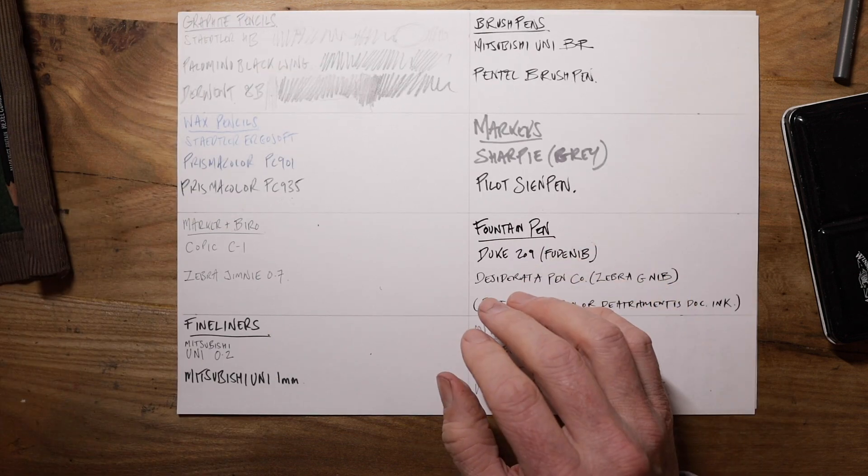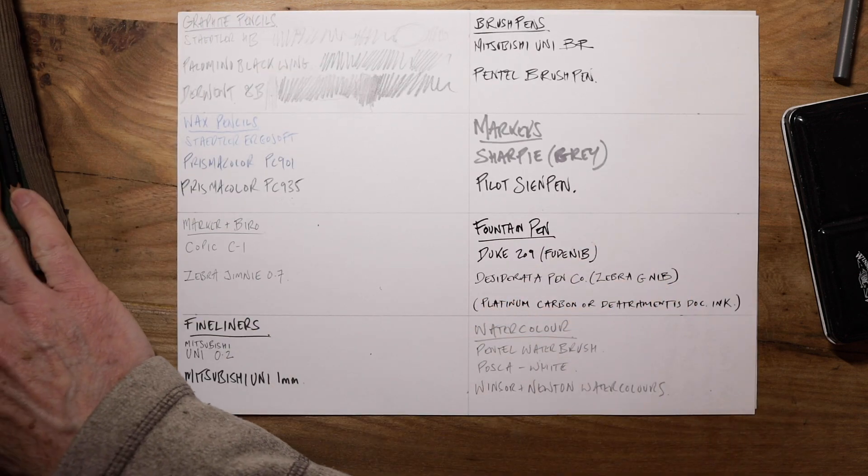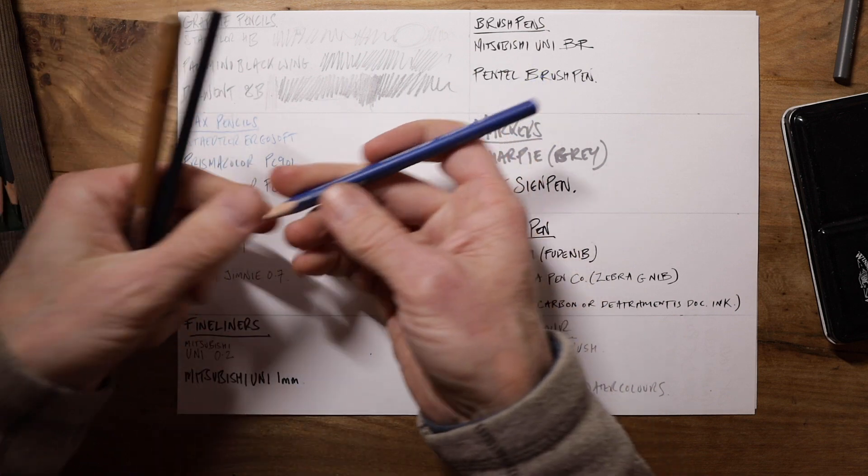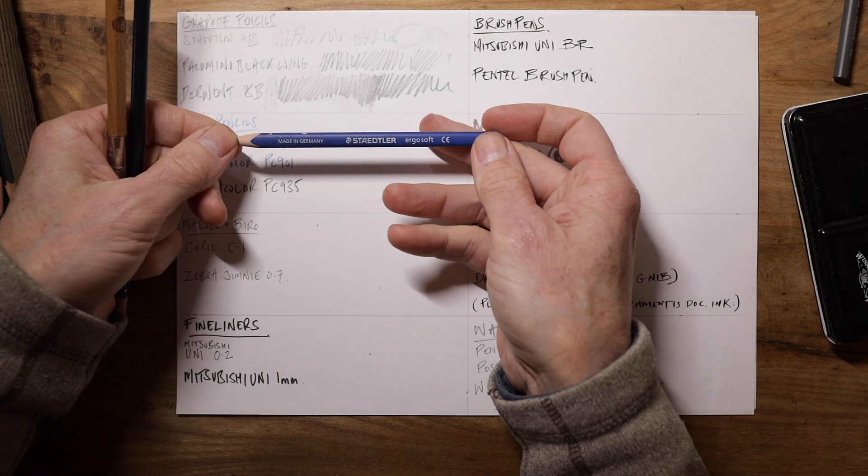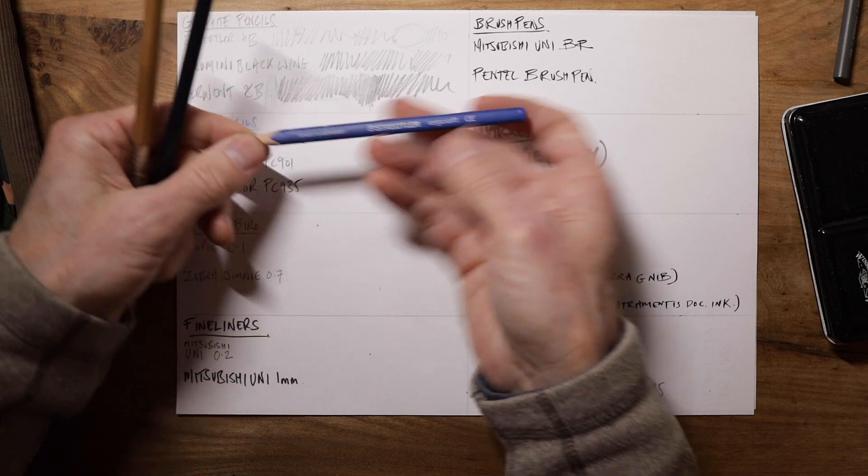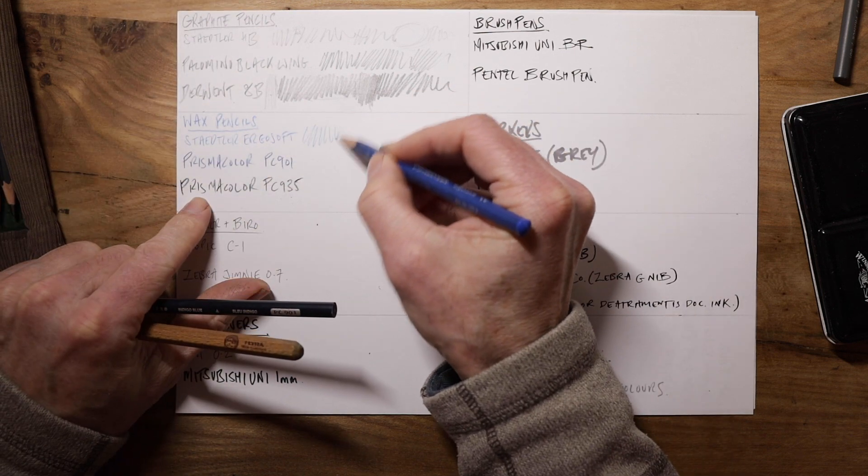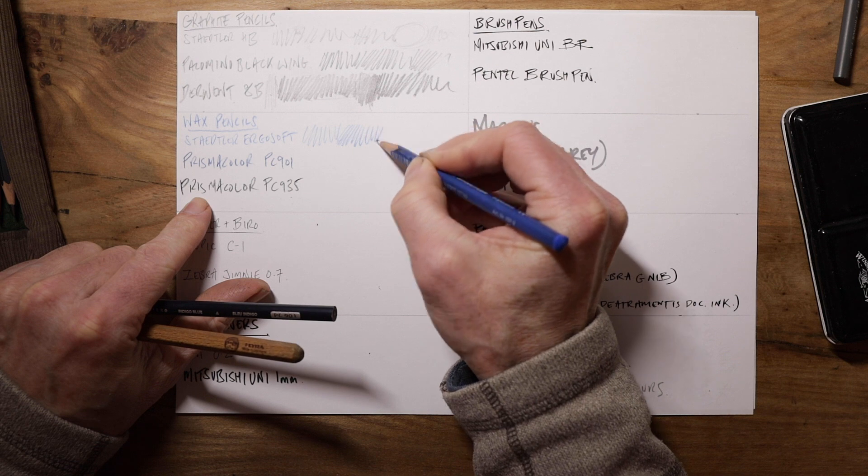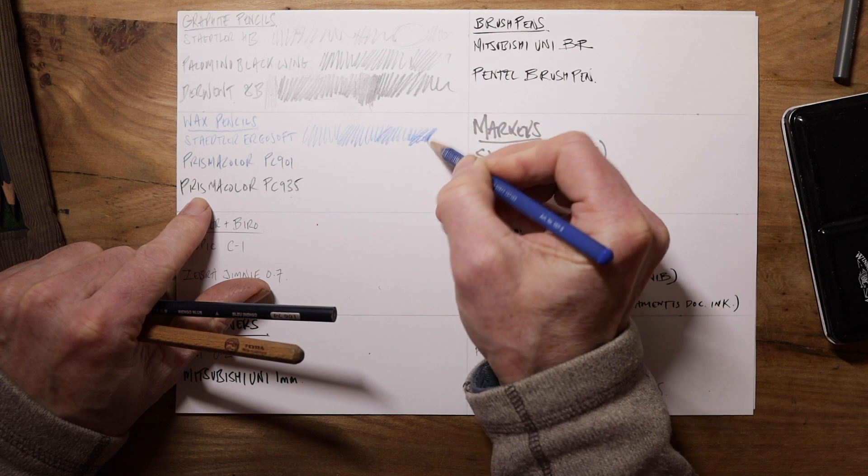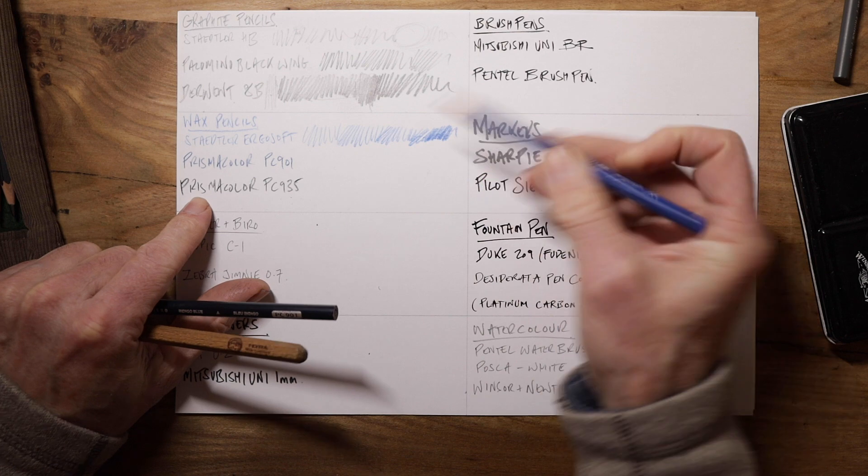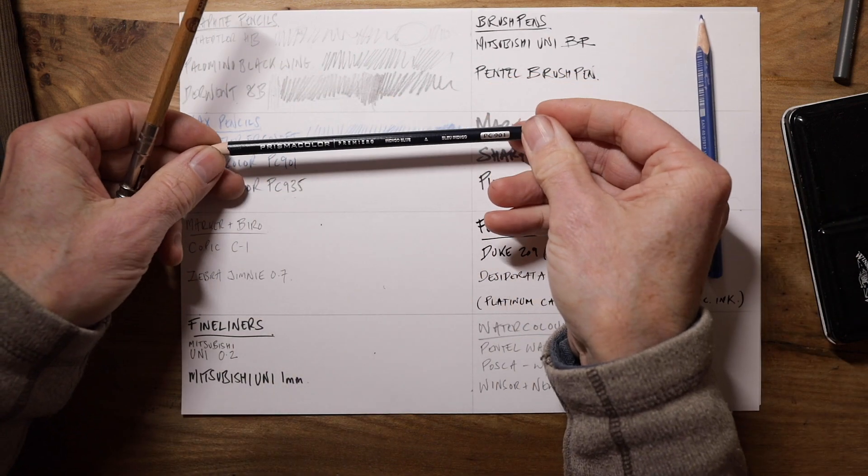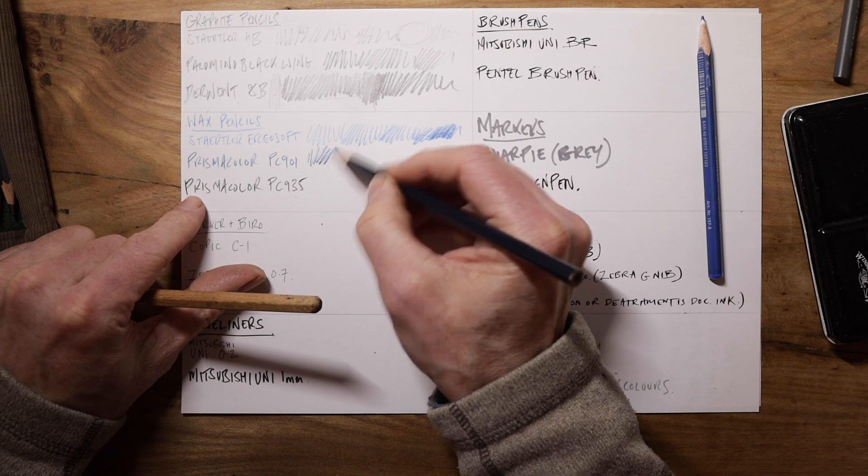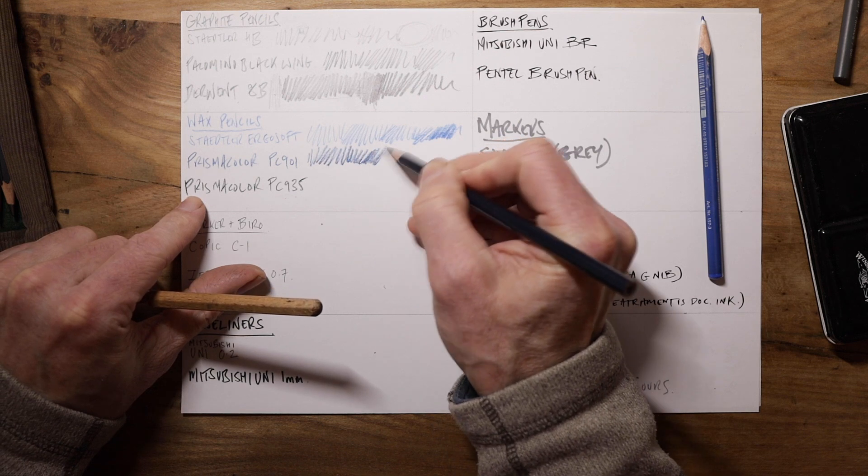Next up, we've got some more pencils. But these are wax pencils, so kind of thing you'd use for coloring in. First I've got this Staedtler Ergo Soft, which again is a bit lighter. It's still nice and smooth and you can get some richer tones out of it. But it's not as soft as these Prismacolor Premier pencils. And these I'm very fond of. They're really waxy.